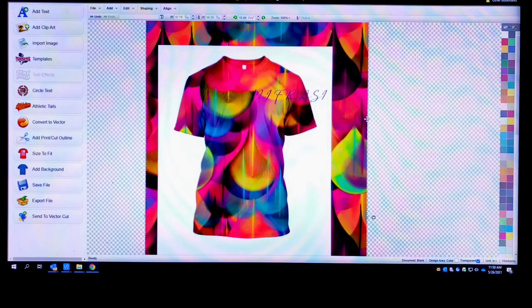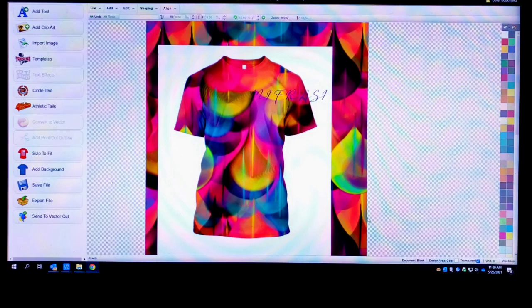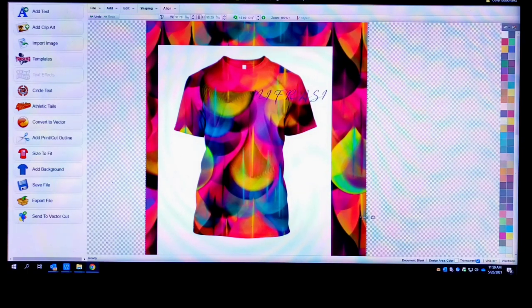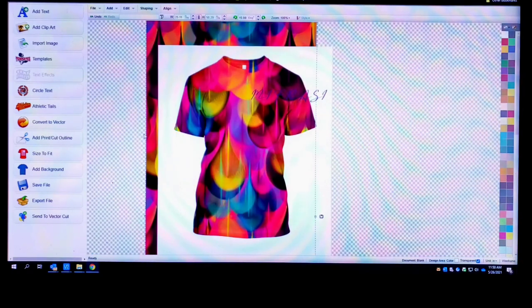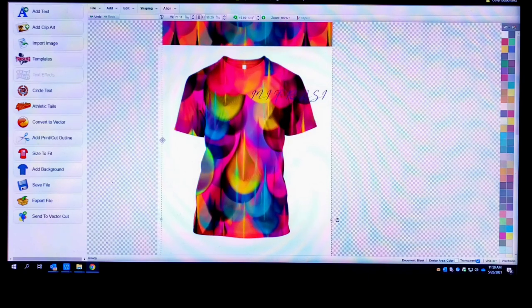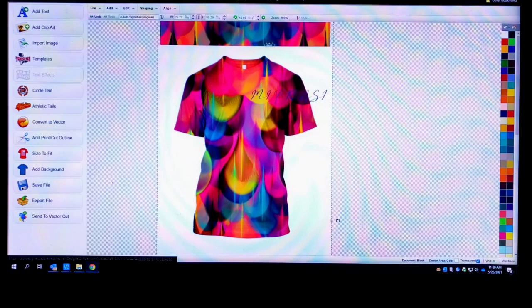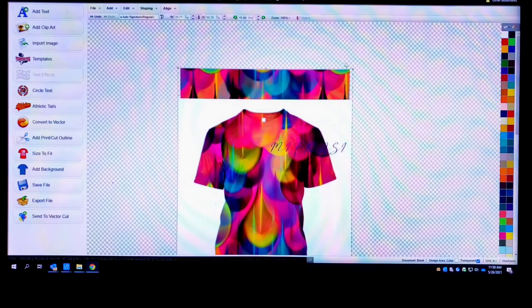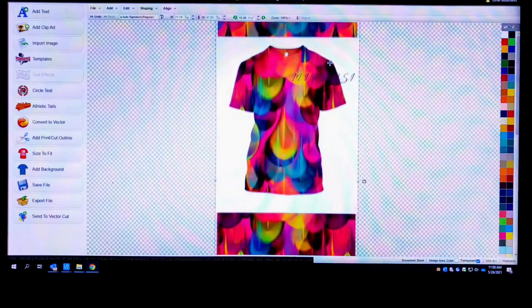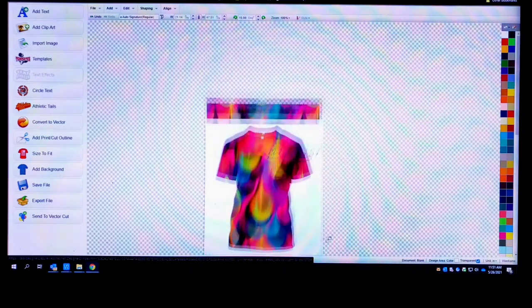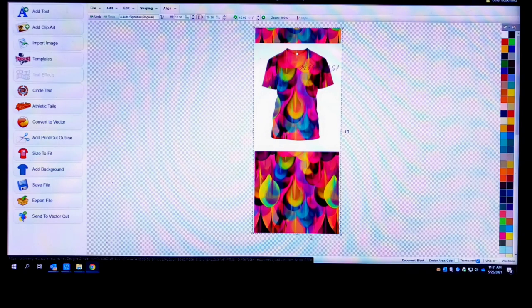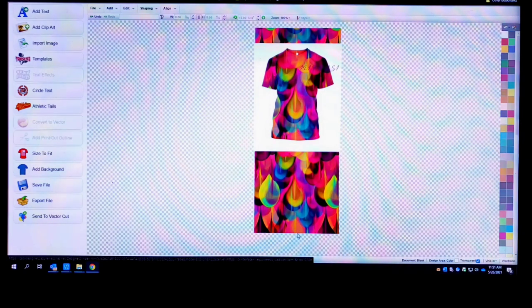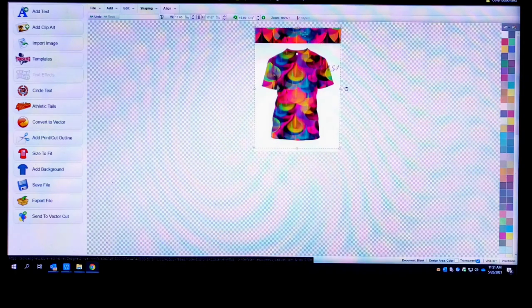Oh that's looking kind of fire y'all. I'm gonna do like some type of sublimation design. Options are limitless baby, limitless. Yeah, shirt looking kind of fire. Hold on, select all quick, trying to speed this up. Looking kind of fire though, I'll tell you that. Get it down to size.